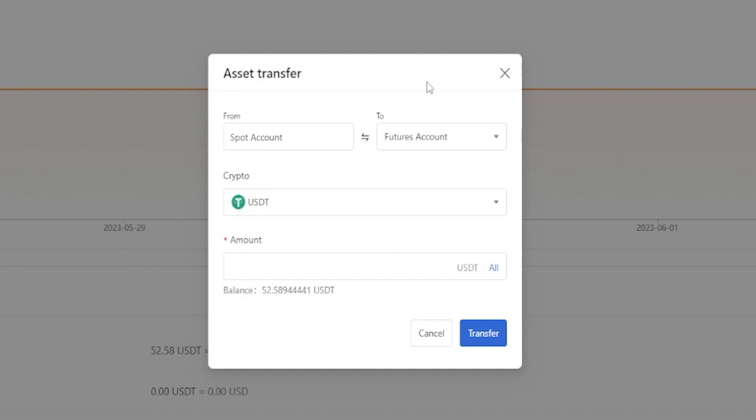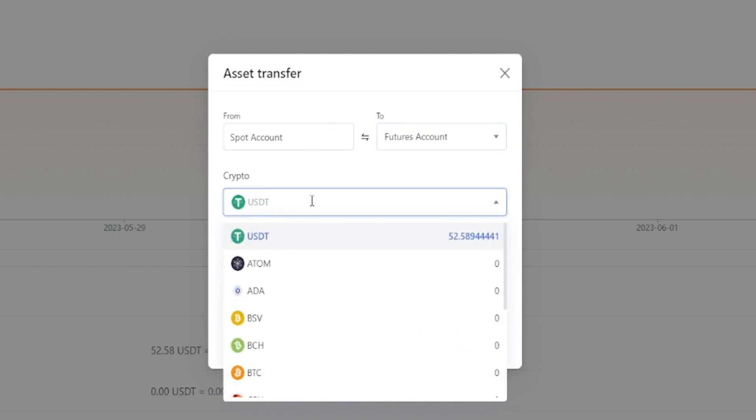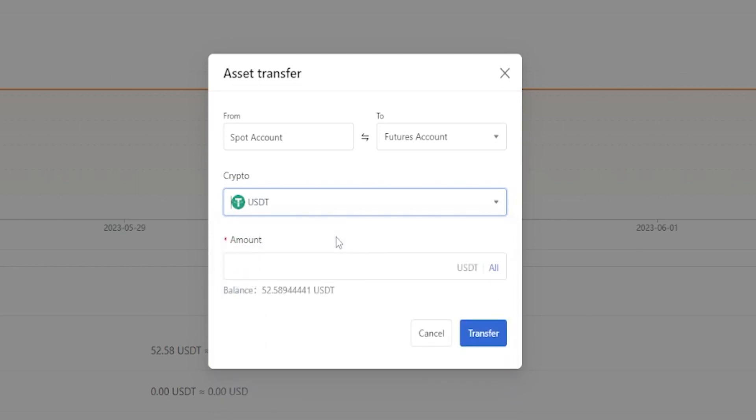Here you can see that I'm currently set to transfer from spot into futures account. You can select the crypto that you wish to transfer by clicking right here and then select the crypto from this drop-down menu. In my case here I just have a little bit of tether, so I'll go ahead and just leave it on tether.